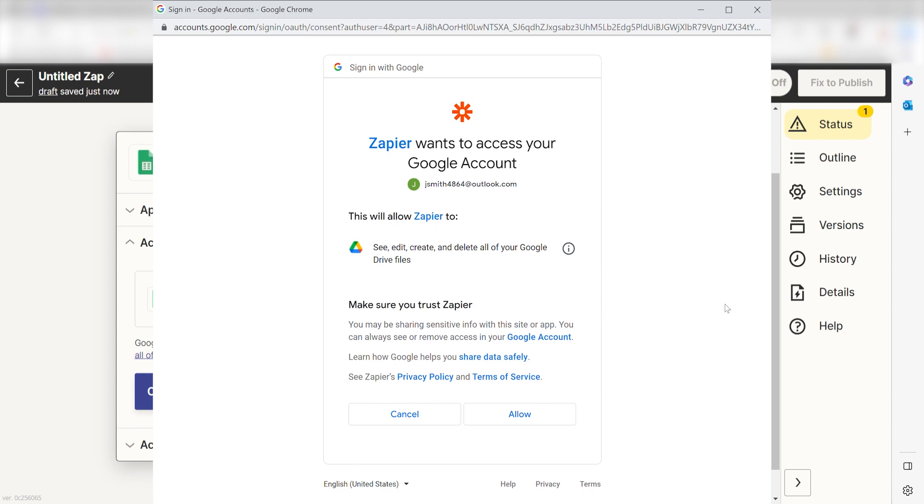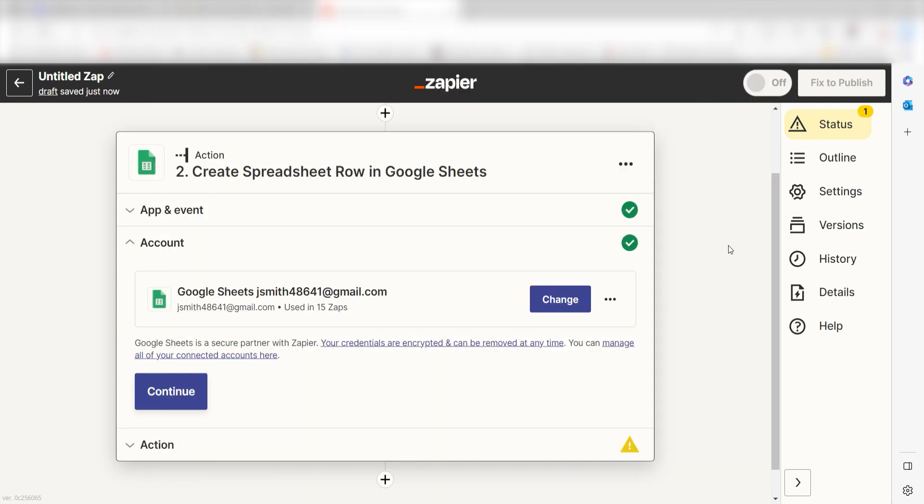By the way, if at any point you get stuck, Zapier has an amazing support team that can help you out. There's a link in the description to their forum post for this specific workflow.